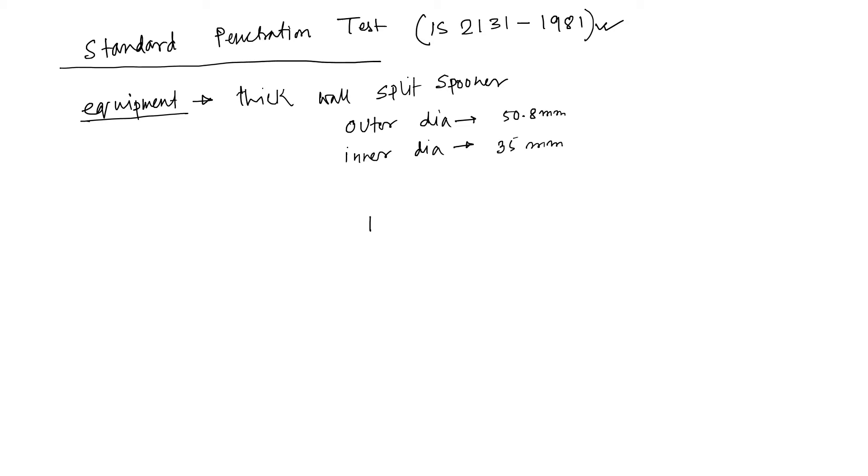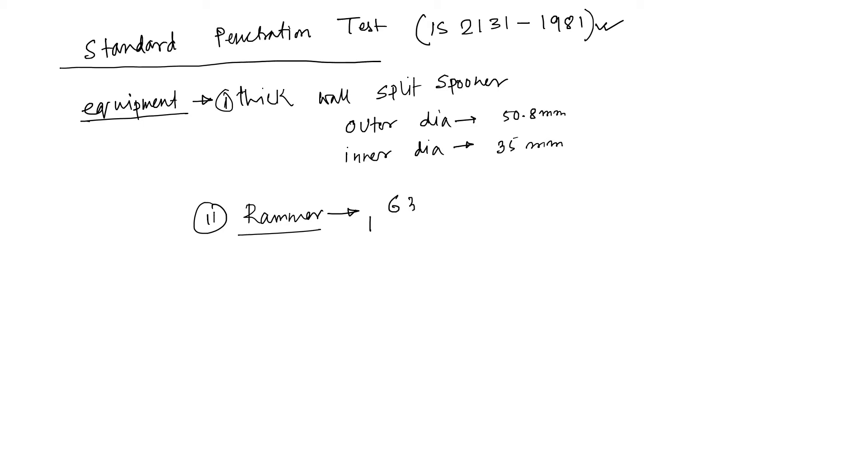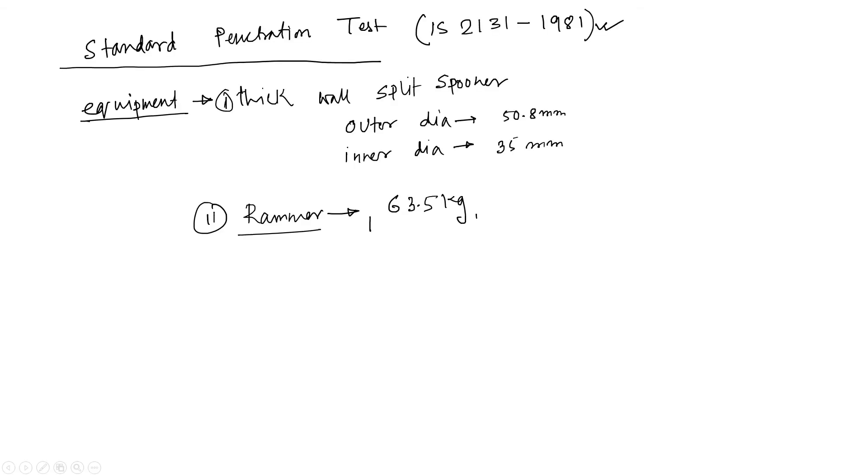And we use rammer or hammer. Both are same, functional same. Weight of this rammer is 63.5 kg. Okay, so this comes under equipment section.